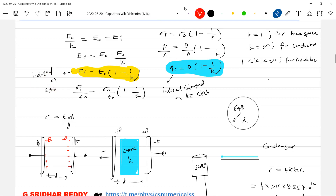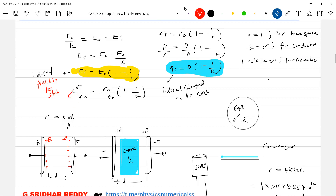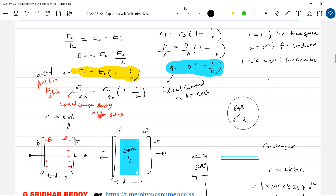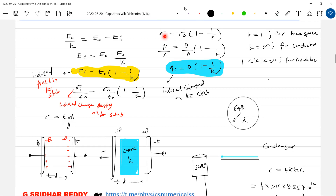What is the induced charge, so that the induced field in the slab? This expression for Ei — next, what is sigma i, the induced charge density on the slab? Ei equals sigma i by epsilon-0, and E0 equals sigma-0 by epsilon-0, so epsilon-0 gets eliminated. Sigma i is equal to qi by A — induced charge divided by area of the plates. Solving this gives the induced charge on the slab.